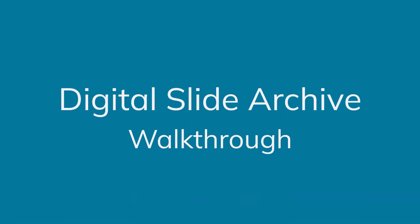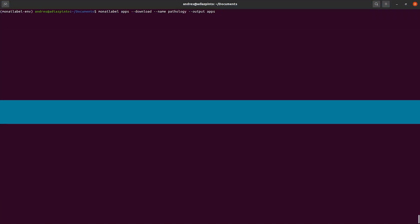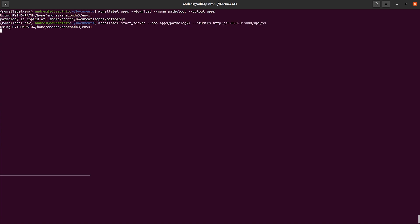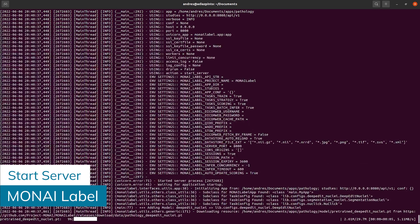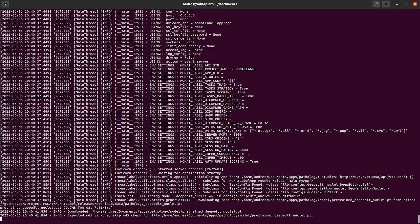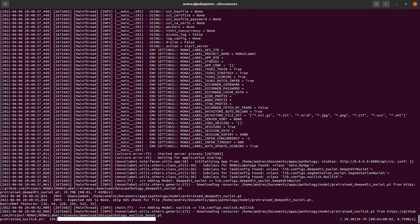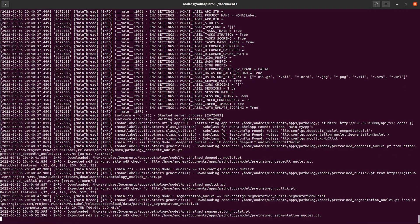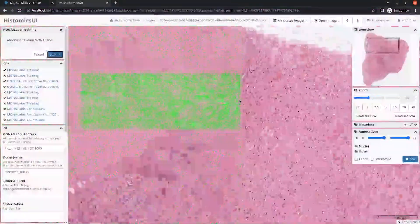We'll walk through a quick example using the Digital Slide Archive viewer and the DeepEdit Nuclei model. First, you'll need to install DSA. You'll then install MoniLabel using PIP, and then you can use the MoniLabel CLI tool to download the pathology sample applications quickly. You'll start the MoniLabel server, which downloads and loads the DeepEdit Nuclei Segmentation model automatically. You're then ready to load the MoniLabel application within DSA.